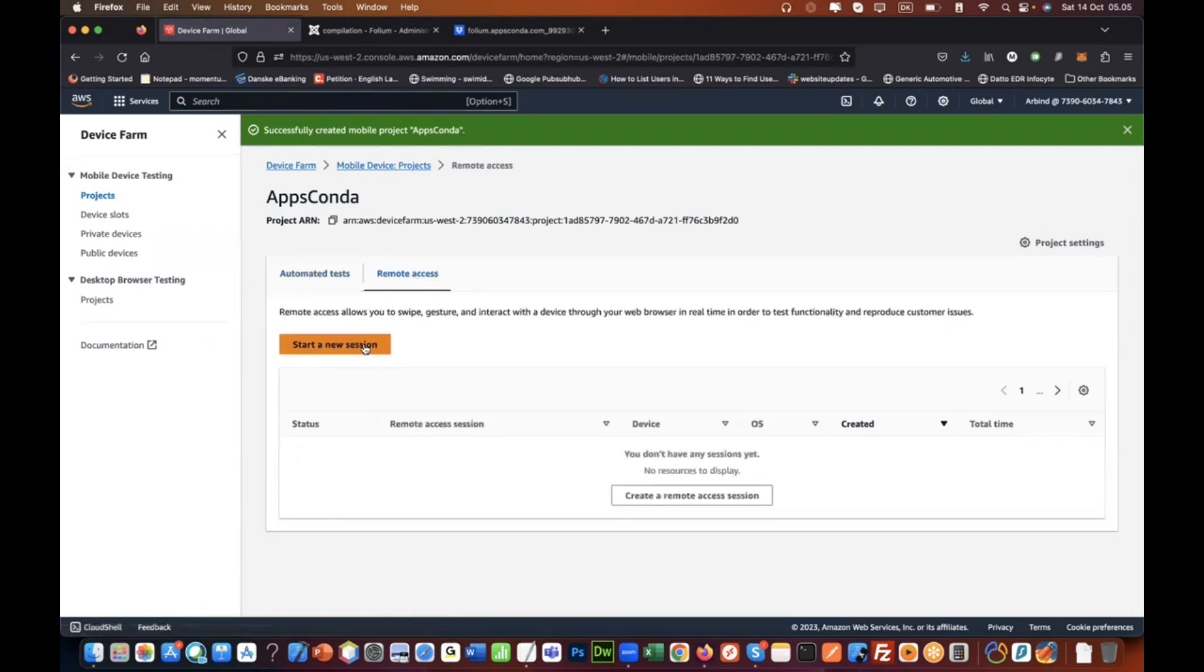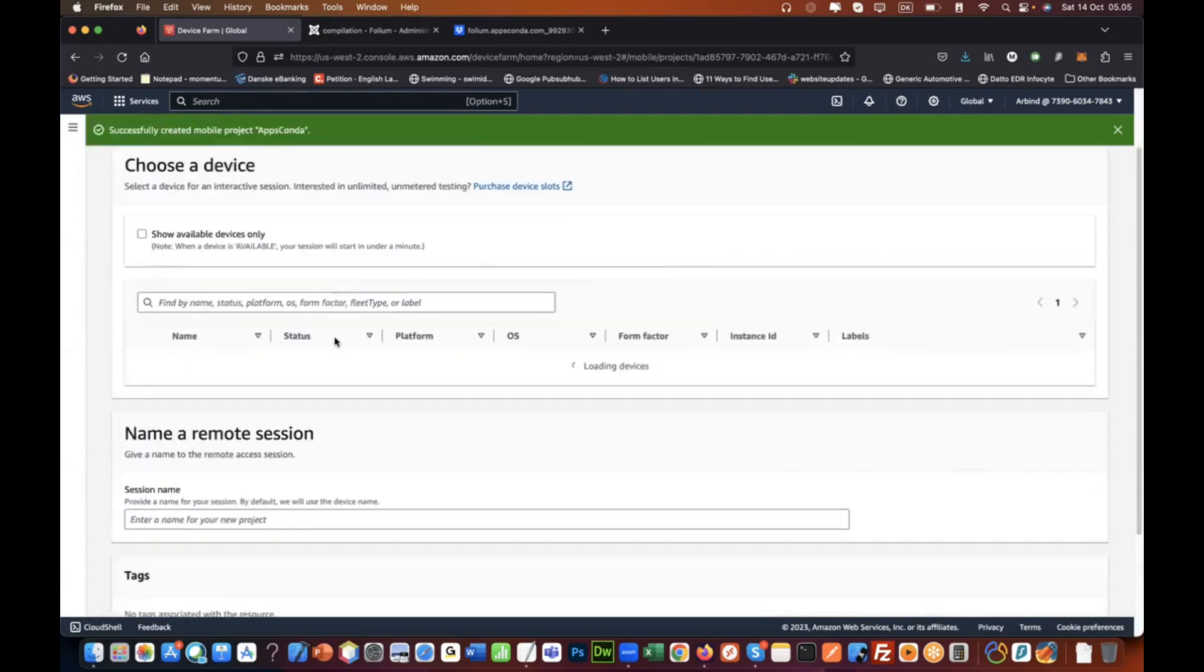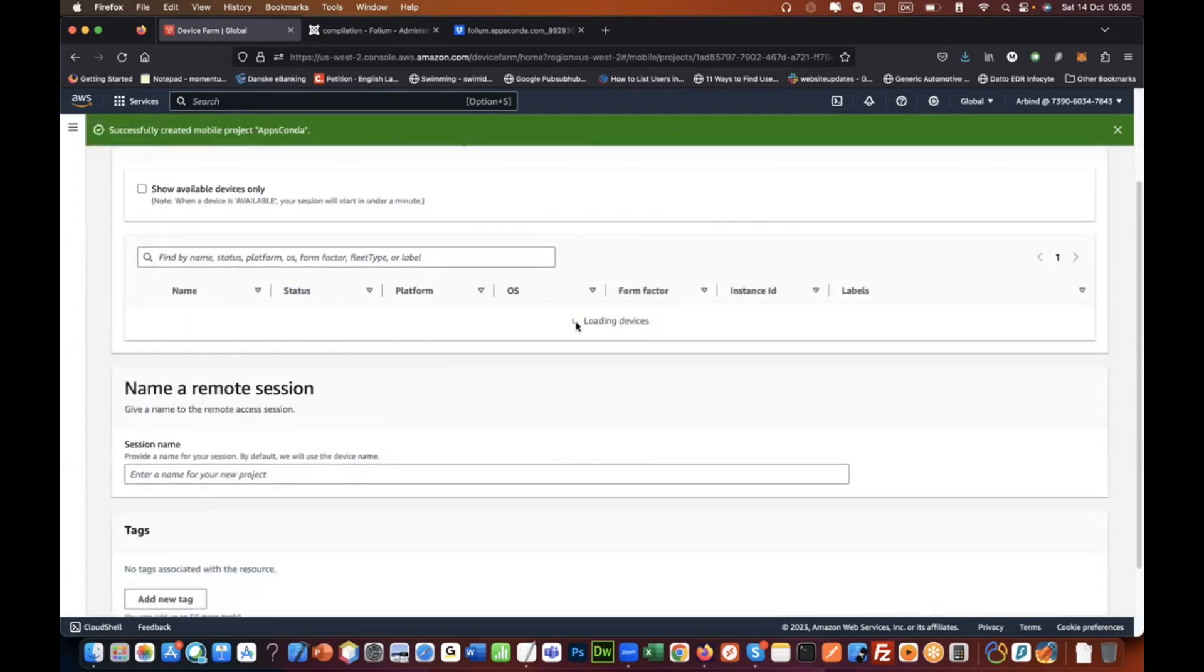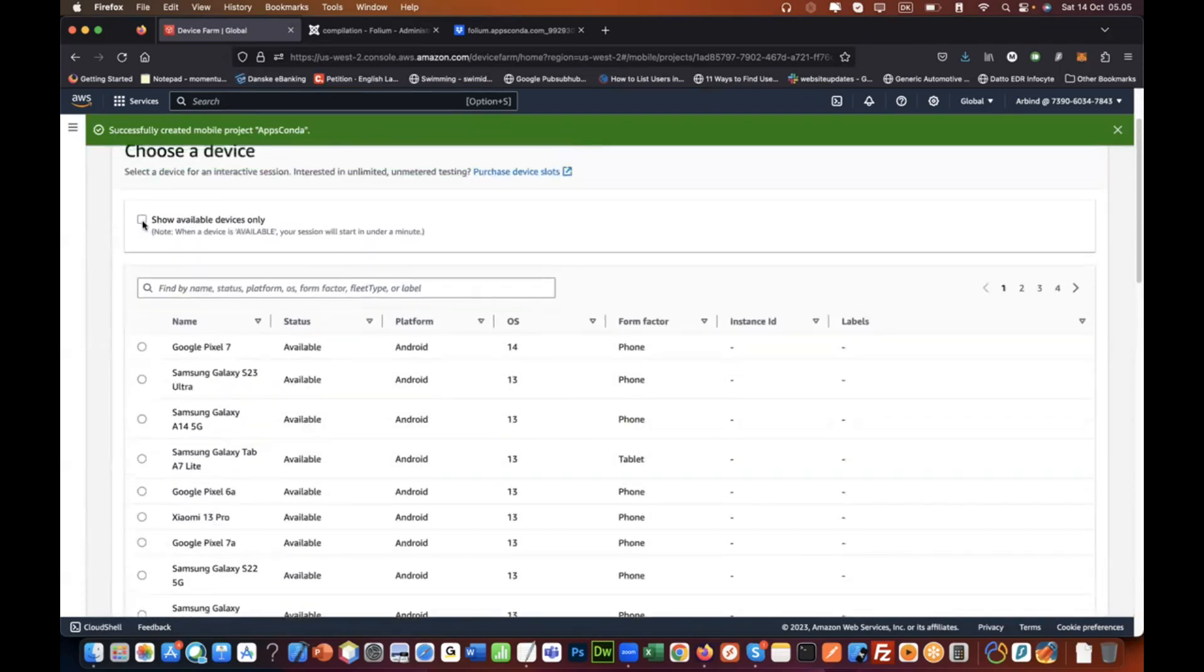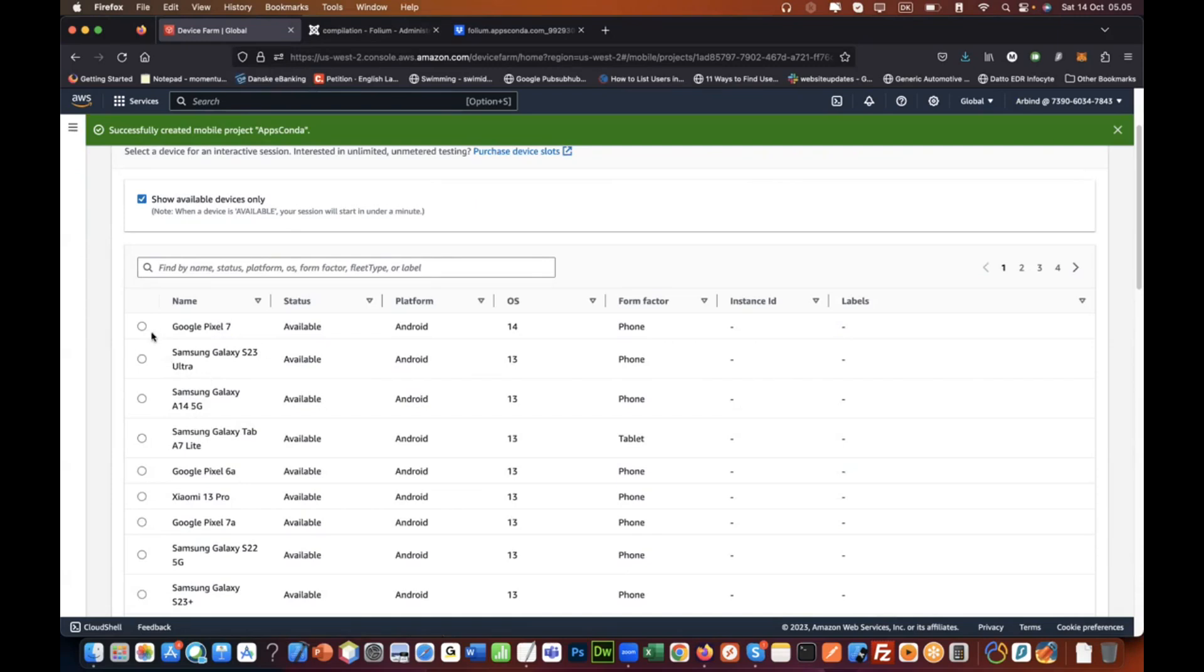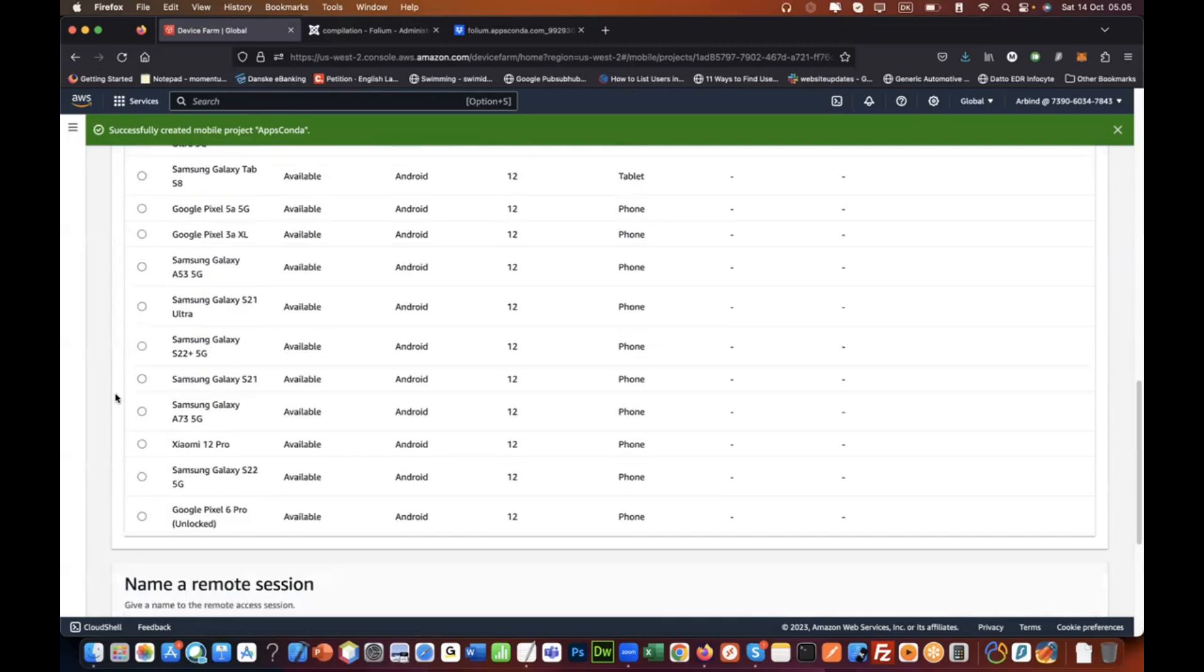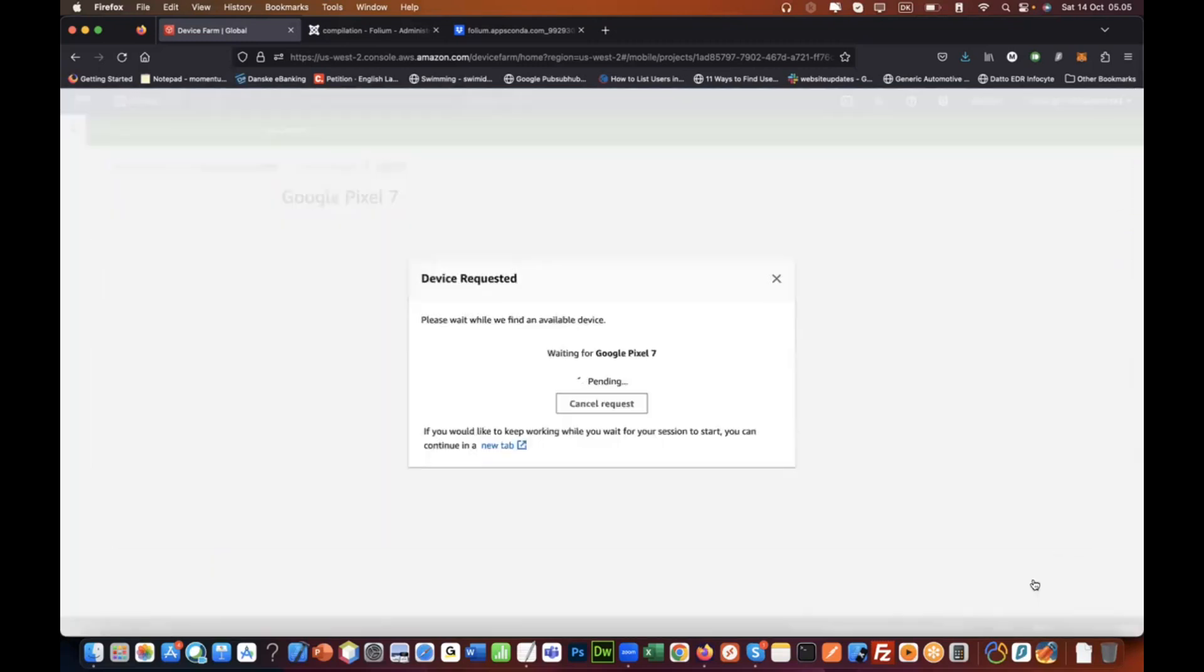I go to remote access. I would like to start a new session, or let's say create a remote access session. Here it would show me all the available devices. I'll just check this to only show me the available devices, and I will just pick any Android device. Let's choose a device. I would simply go with maybe the first option.